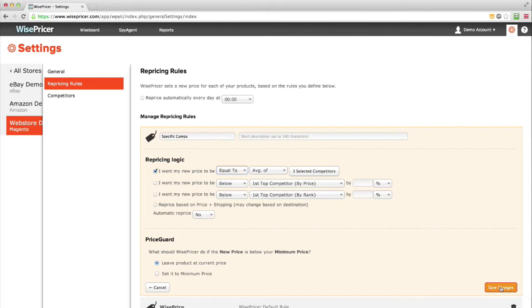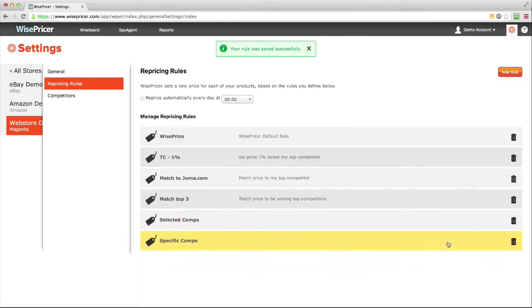Once you select the desired rule, click Save Changes. And you're all done. The rule is ready to be applied.